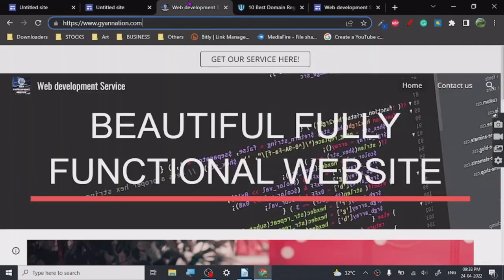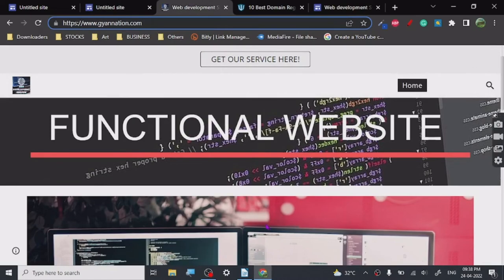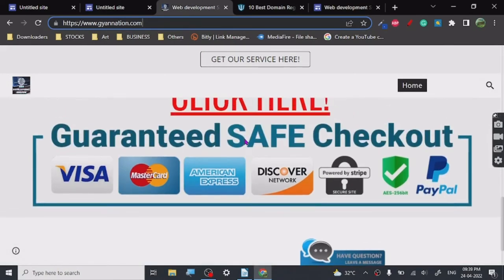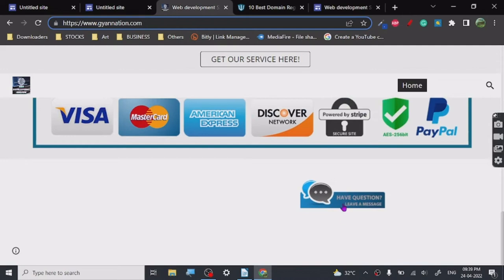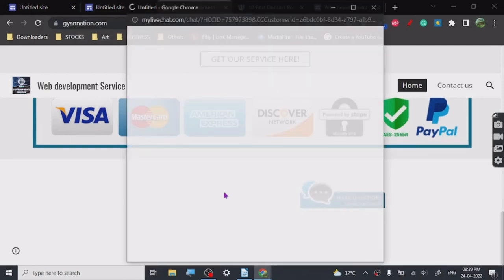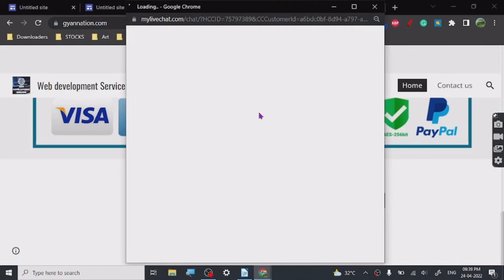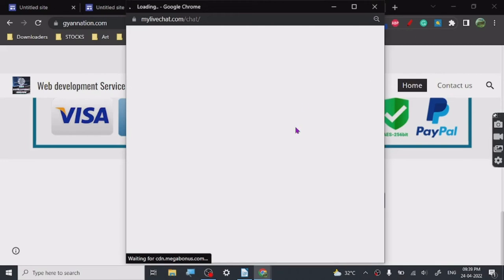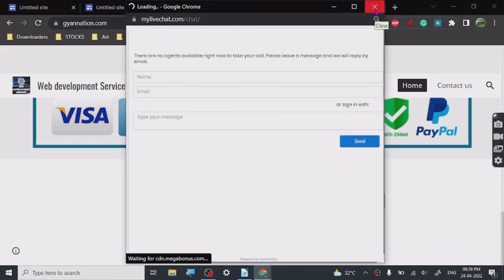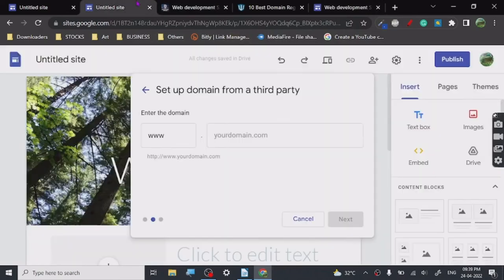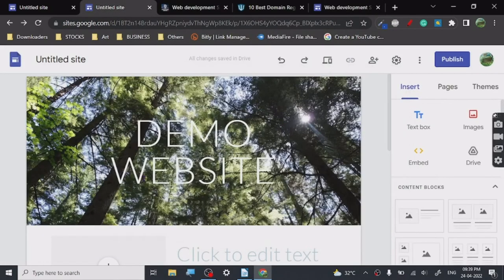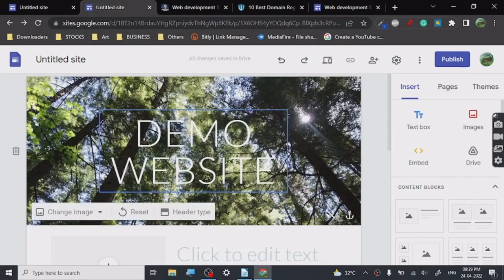So this is a demo website I created — I put a header, a banner, a title, inserted an image, some text, and a button. If you create a service-providing website, it's good to have a live chat. I've used mylabslivechat.com — it provides an embed link to create a live chat feature on your Google Site, which helps you interact with your audience and build trust.